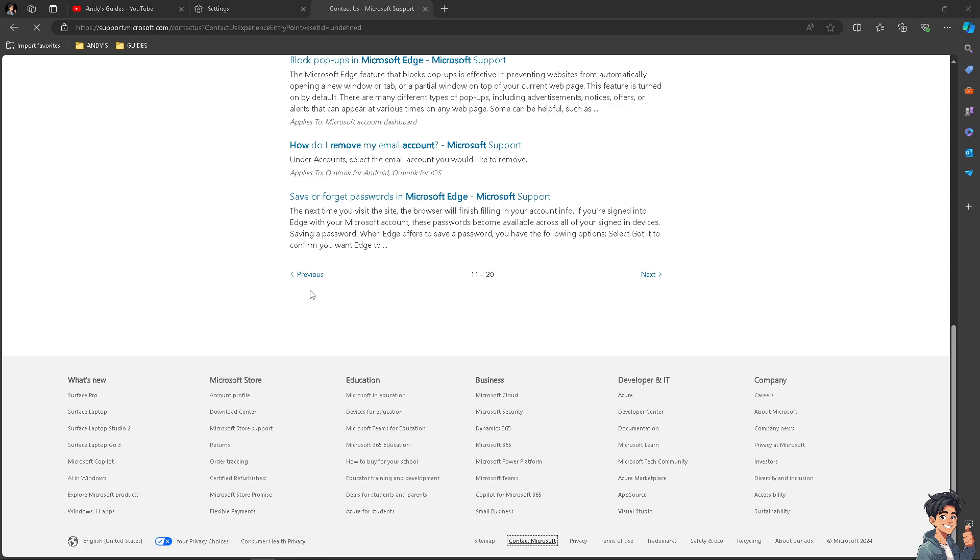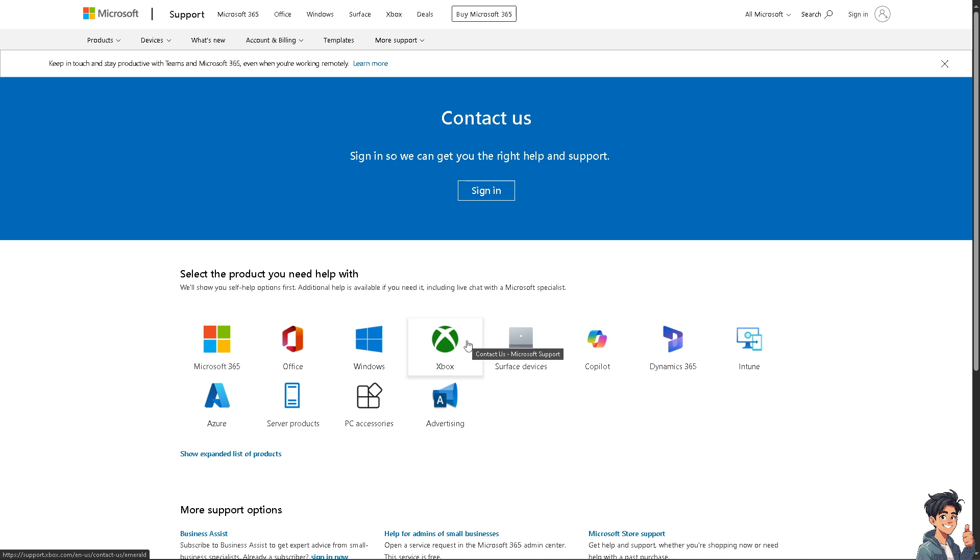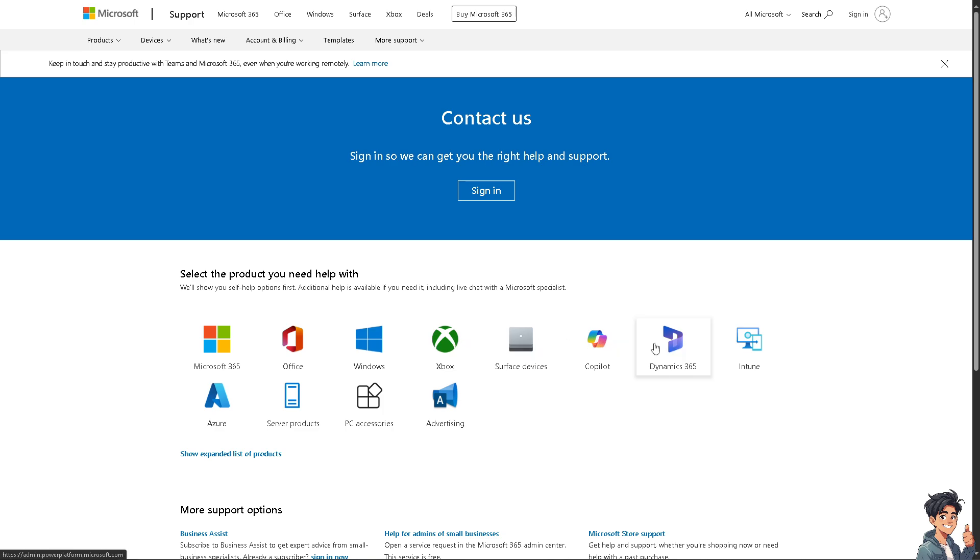Wait for it to load and select the product you need help with. Removing a Microsoft account from Edge can help you maintain better control over your browsing environment, enhance security, and manage your accounts according to your needs and preferences.